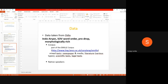Odia is an Indo-Aryan language. It is a SOV order language, pro-drop, and morphologically rich. These are the features of this language. I have taken sentences from native speakers, from telephone conversations, and some from newspapers or literature.